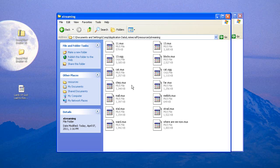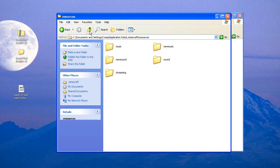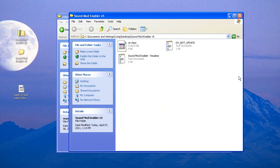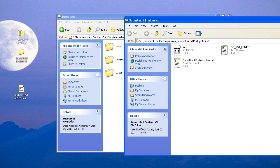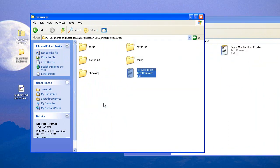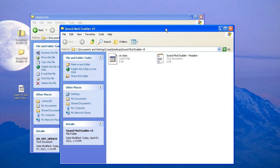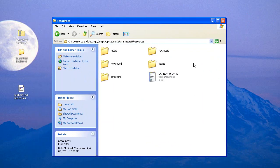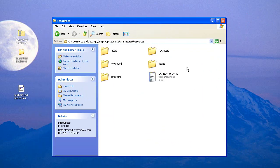The next thing we need to do is go back one level up. Go back to your SoundMod Enabler and drag the 'Do Not Update' text document right in there. Now, this does not mean that when a new update comes — like Minecraft Beta 1.5 or whatever — that this stuff won't be updated. When a new update comes out, you will have to redo this whole process to get your music back onto your discs. So this is just for now.